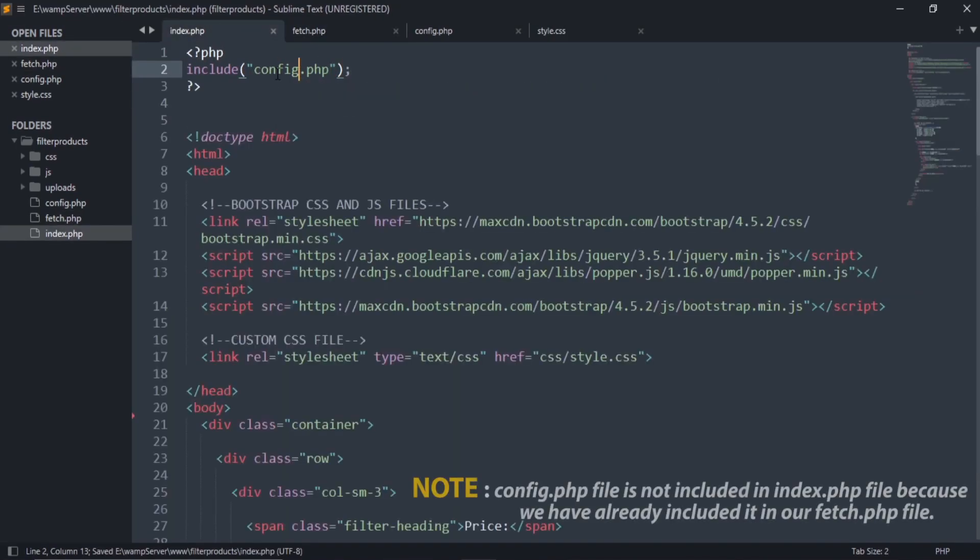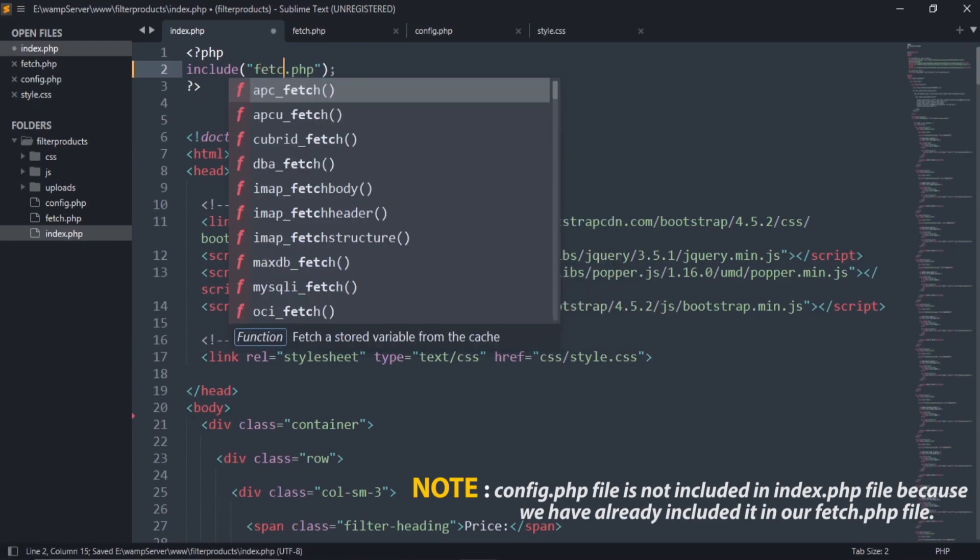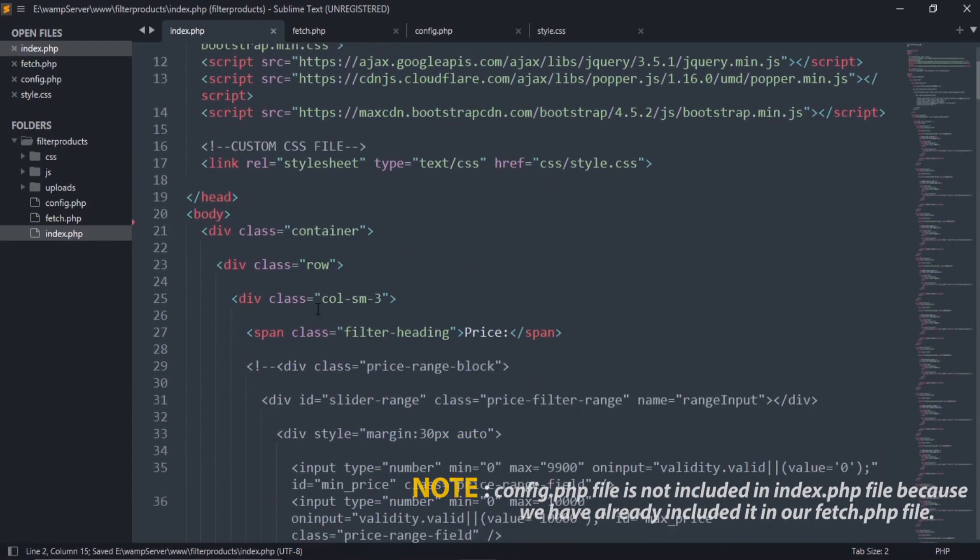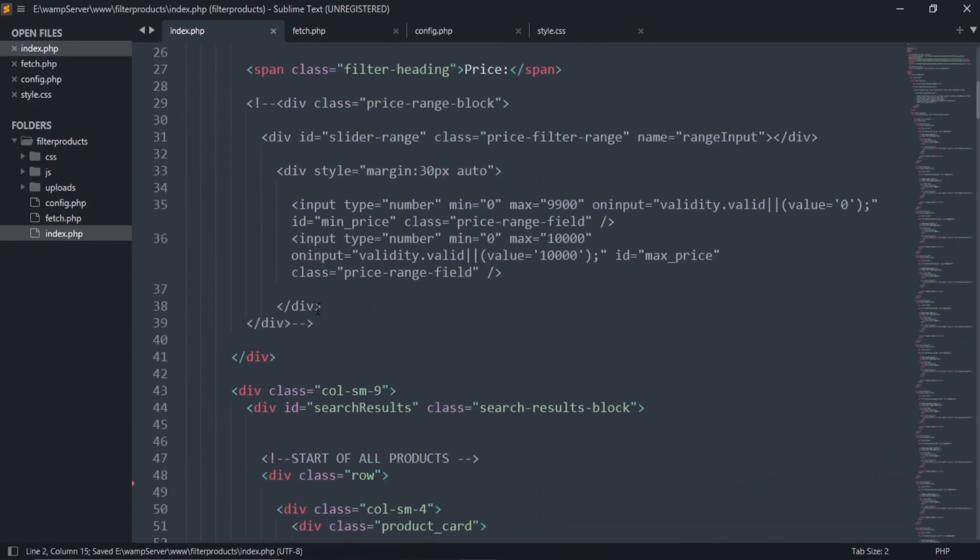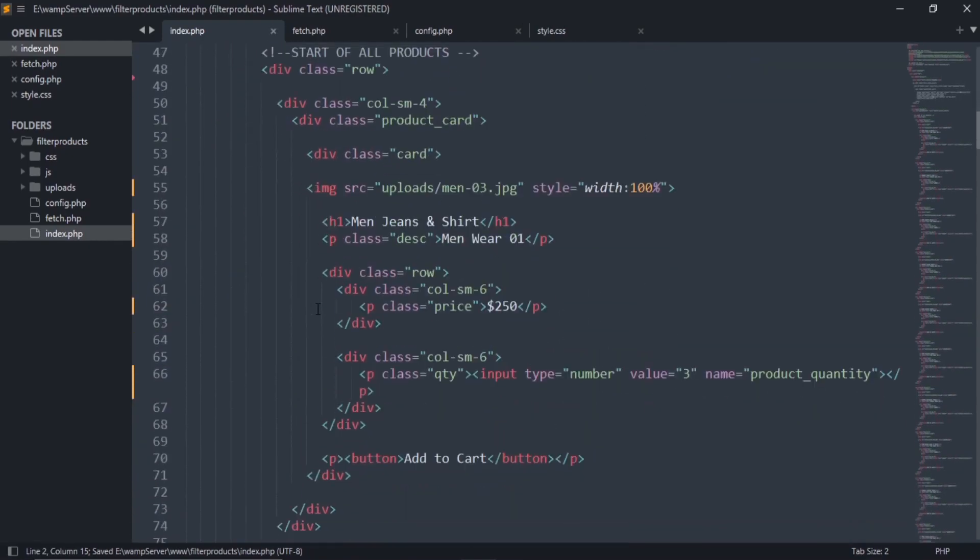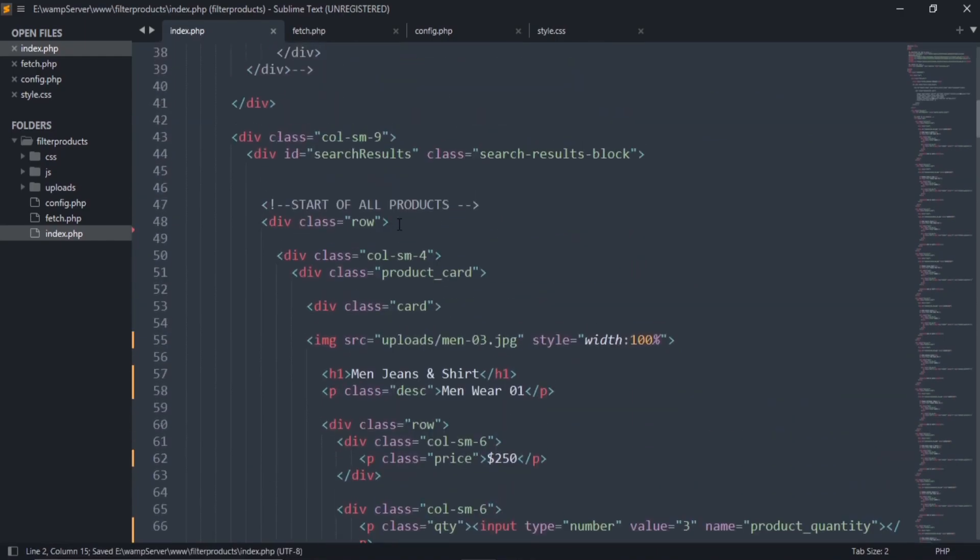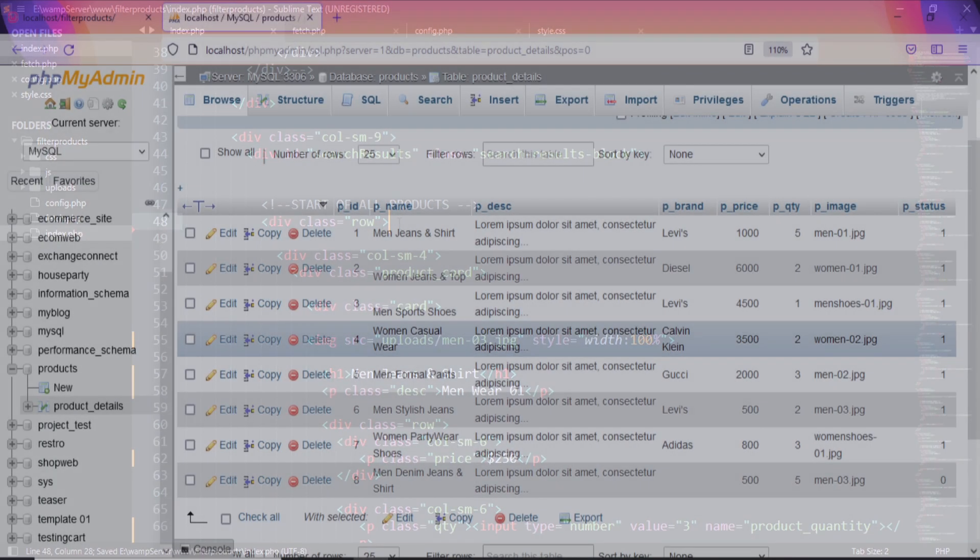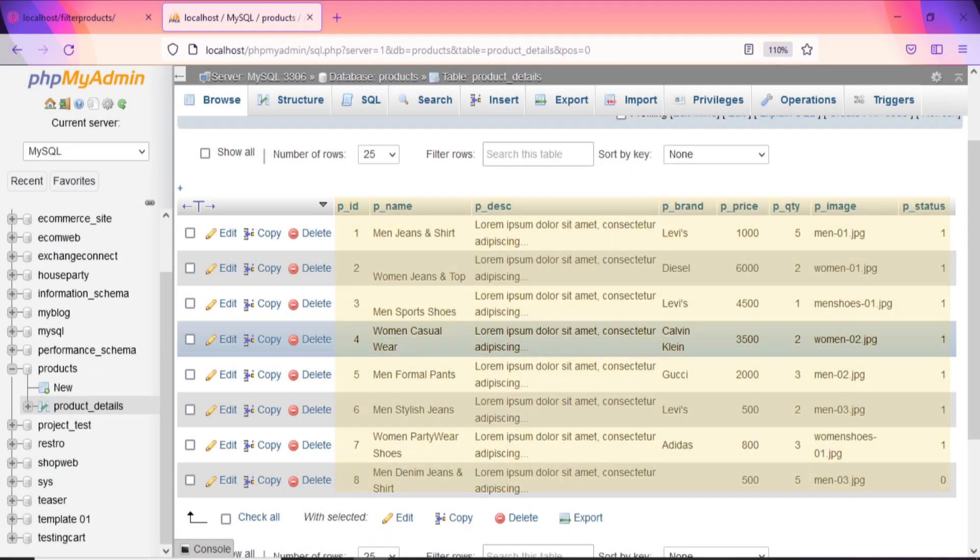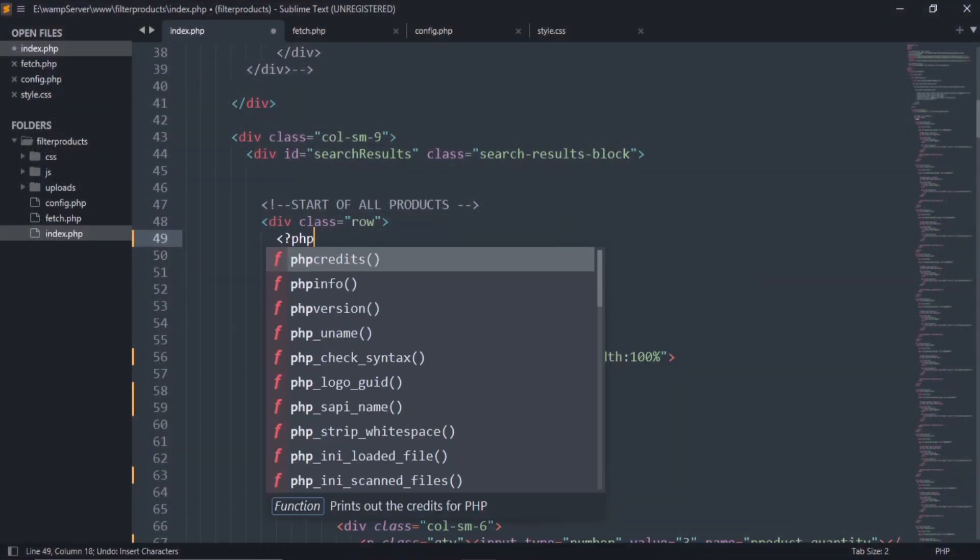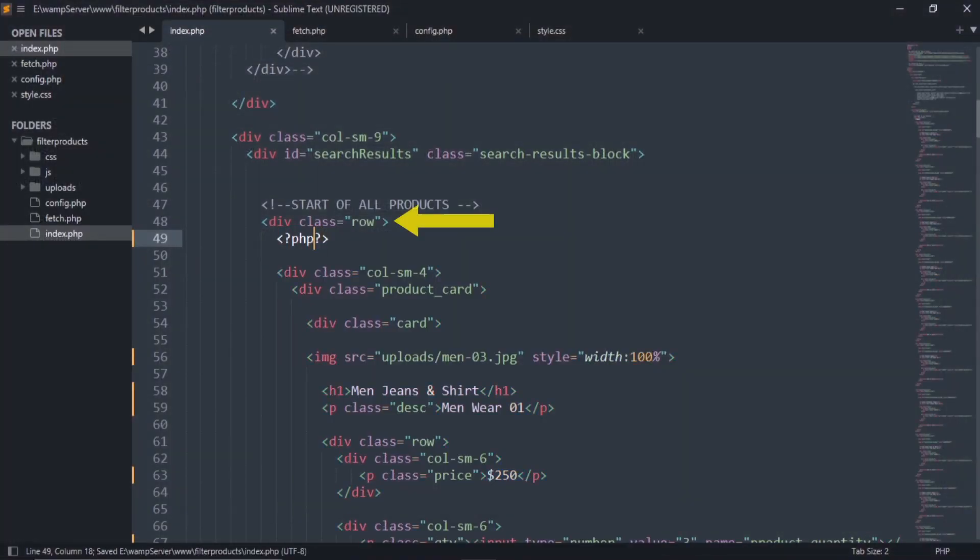Include this file in index.php. Using while loop, fetch the database table's row values and display them. Open the while loop after the class row.